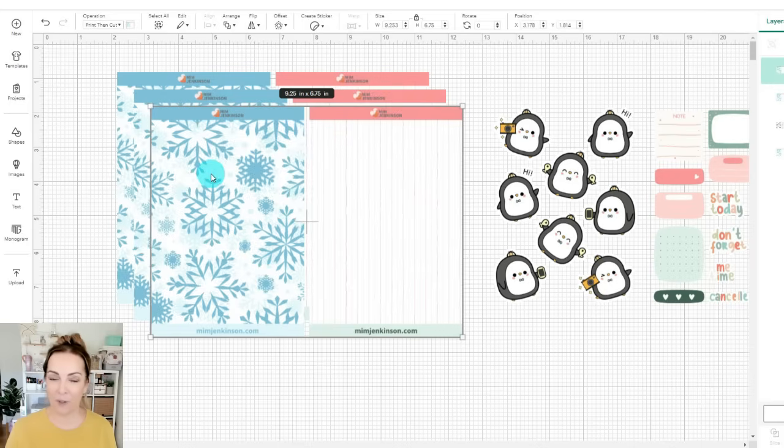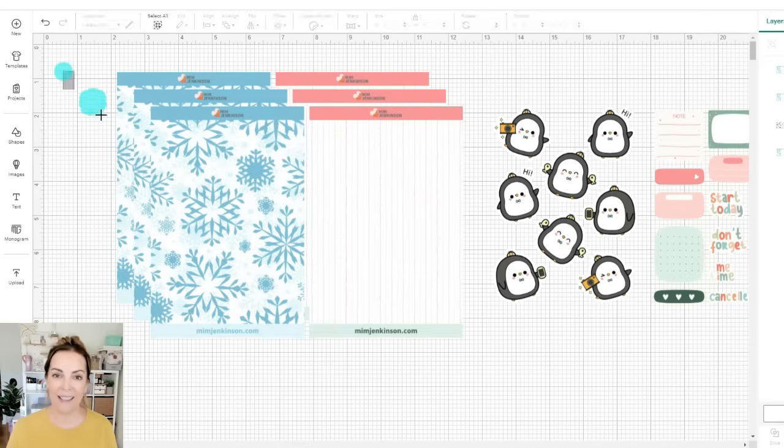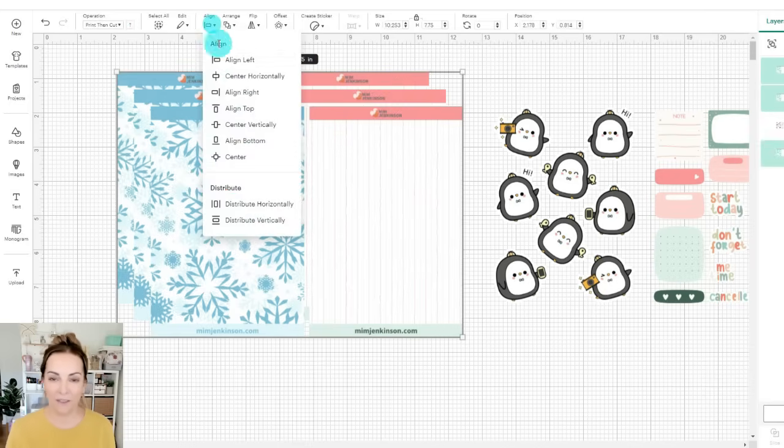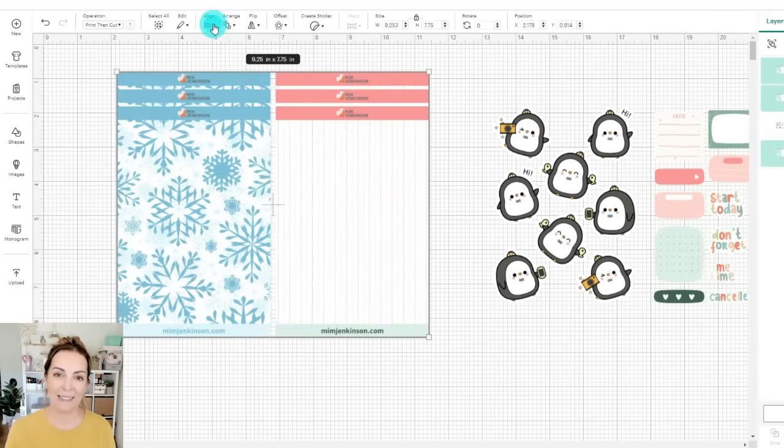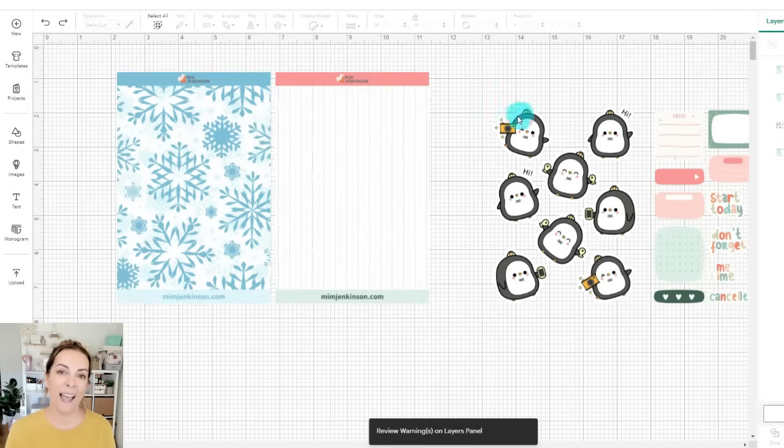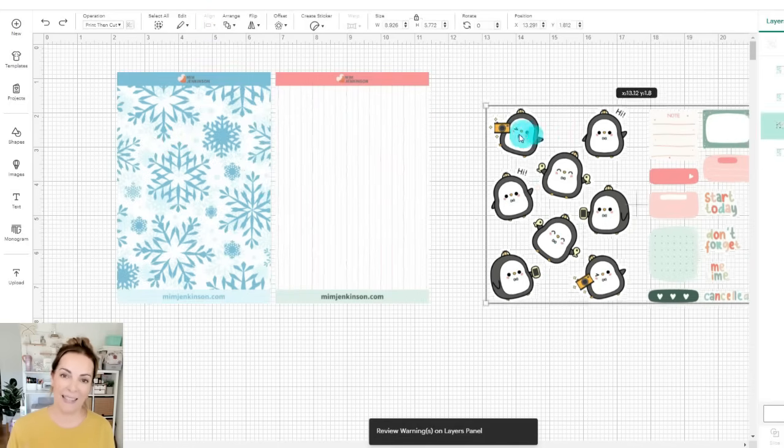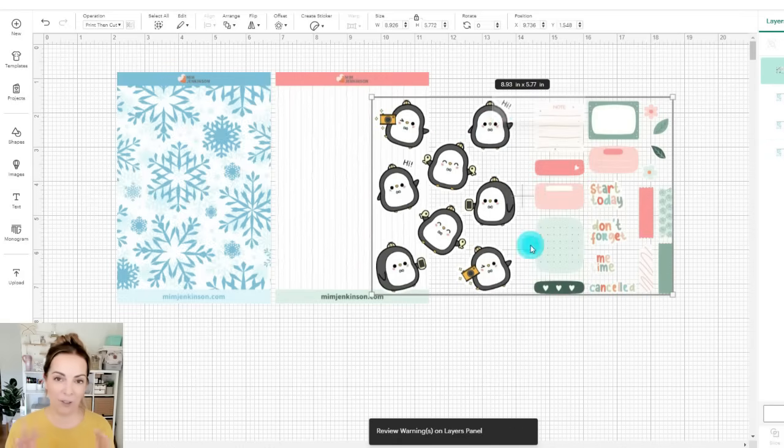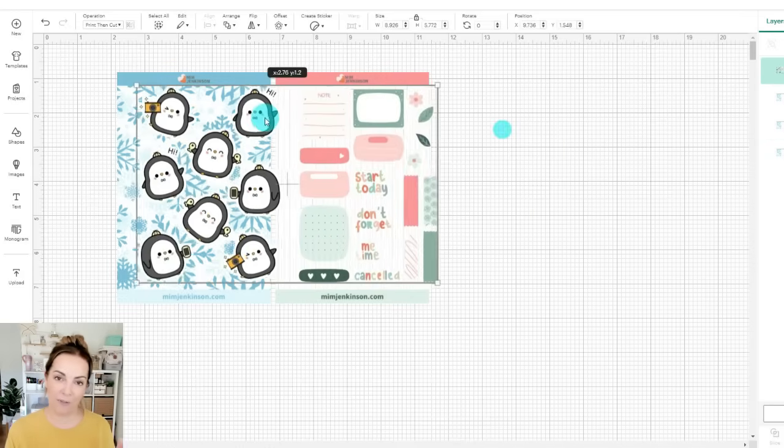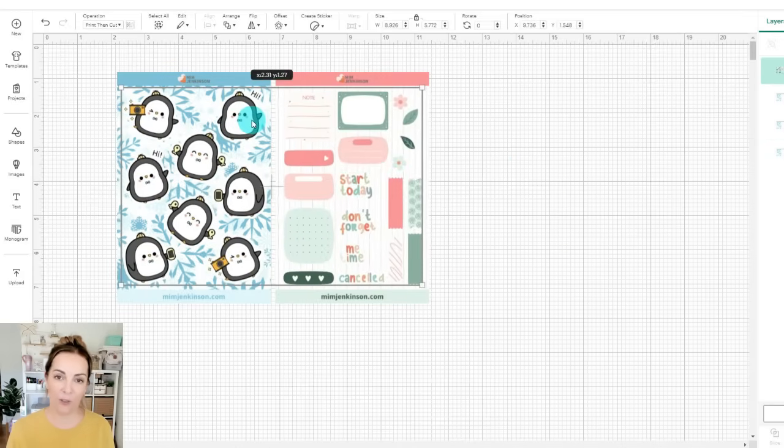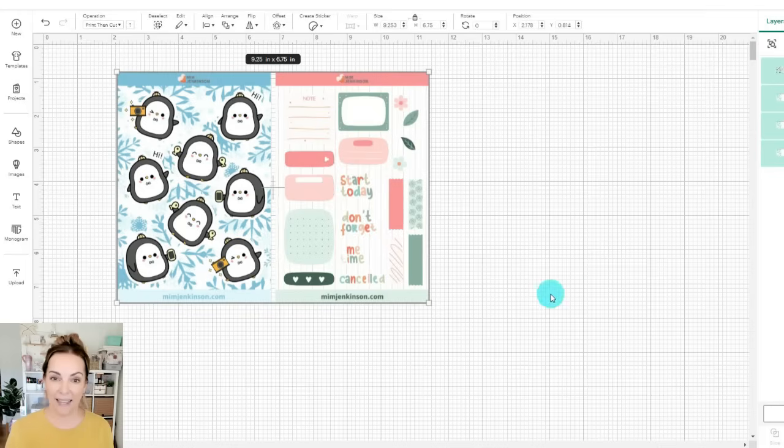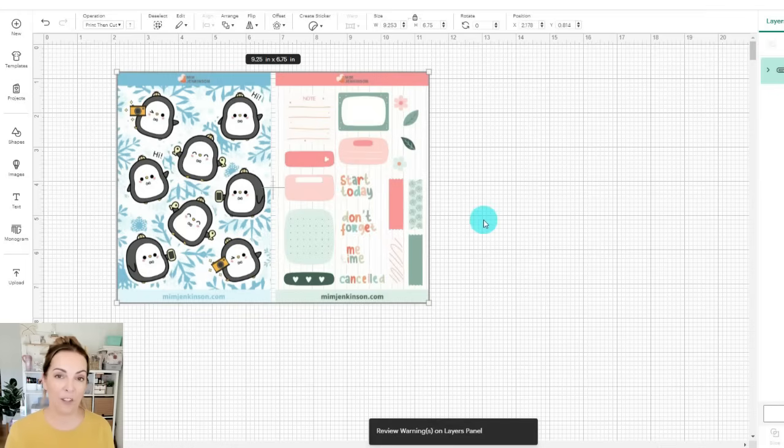And then I'll align them at the top and the left so they're all neatly aligned. I can bring my stickers then on top and again make sure that the stickers are in the right position on those sheets and then select all of those layers and the stickers and attach them together.